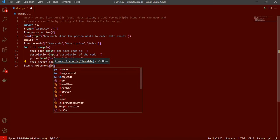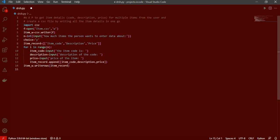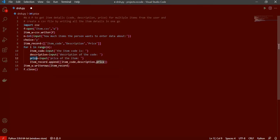Then we call item_writer.writerows passing the item_record list, and that simply closes the program. This is approach number one for this query.